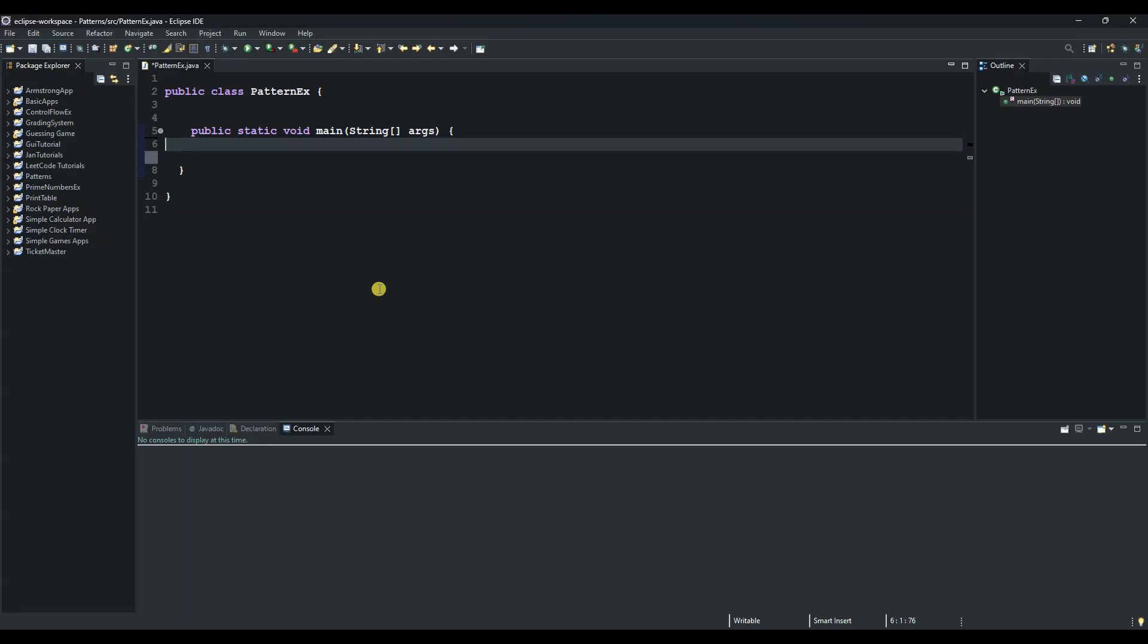Hello and welcome to another session of our Java tutorials. Today we will create a program that prints square or rectangle patterns using nested for loop. So the first thing we do is create our outer for loop here.